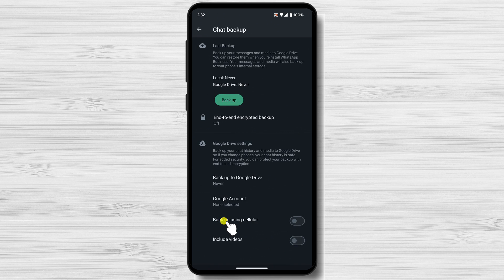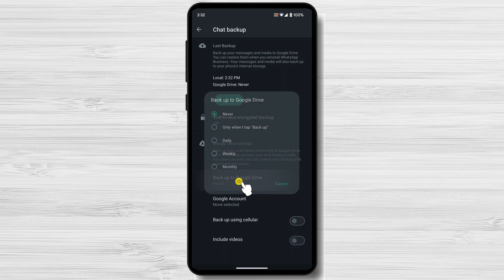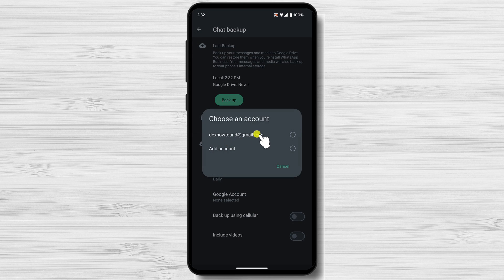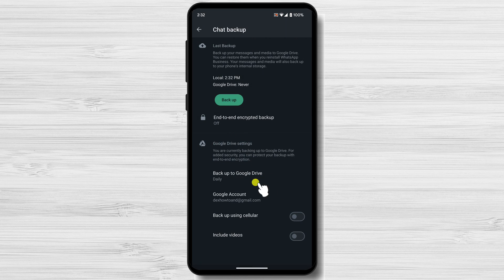Under Google Drive Settings, select the Backup to Google Drive option. Choose the frequency of your backups. Select the account you want to back up or add a new account.